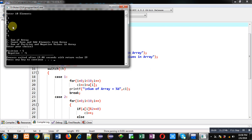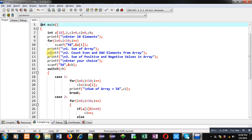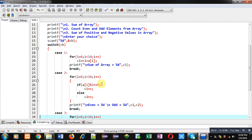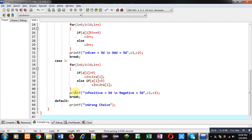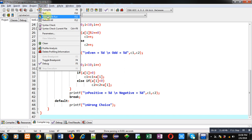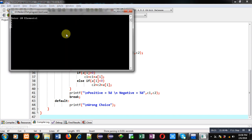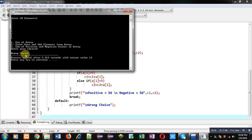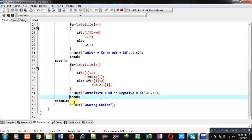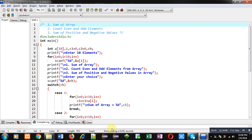Now let's check whether default is working or not. I am entering 10 numbers. If I enter 4 as choice, it will display 'wrong choice' because I have implemented default. So friends, this way you can implement array with the help of switch statement so that you can implement multiple logics, but only one logic will be executed as per the user's choice. Switch statement is suitable for that purpose.